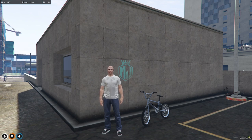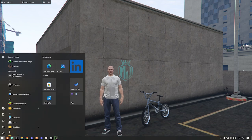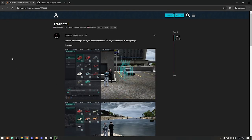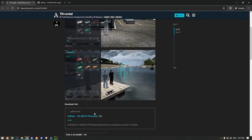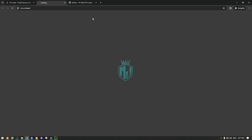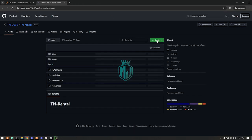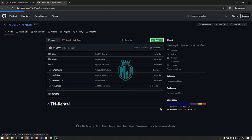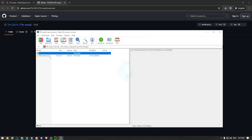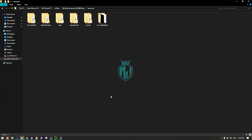Let's move to the installation. I will provide the link in the description box. Simply go there and you'll find our TN rental script. You'll get a GitHub link — just click it and download it from there.